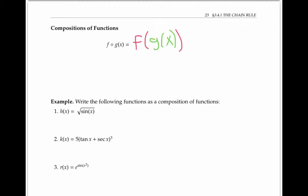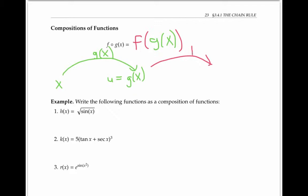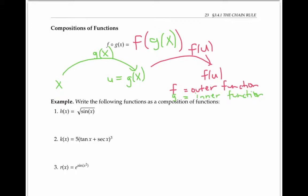As a diagram, this means we start with x and apply G first. I'll call its output U, and then we apply F to that output. We'll call F the outer function and G the inner function, since G looks like it's inside of F in this notation.